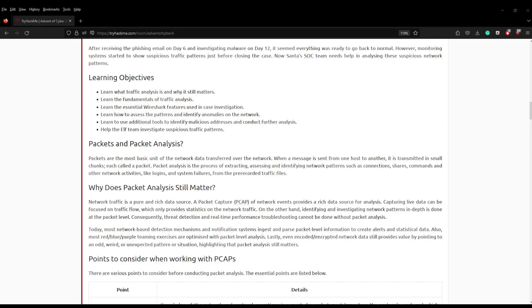The learning objectives of this room are to learn what traffic analysis is and why it still matters, learn the fundamentals of traffic analysis, learn the essential Wireshark features used in case investigation, learn how to assess the patterns and identify anomalies in the network, learn to use additional tools to identify malicious addresses and conduct further analysis, and help the elf team investigate suspicious traffic patterns.